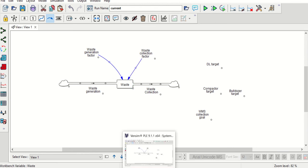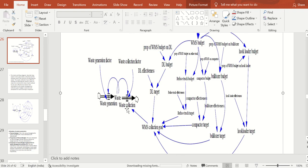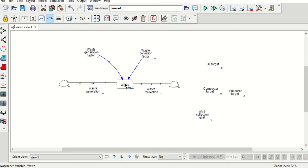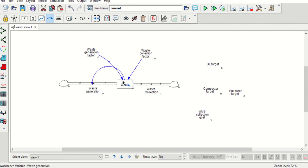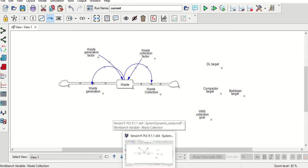We are just connecting the variables. The waste stock variable feeds into waste generation, and the stock variable also connects to waste collection. If you want to make a curved arrow, click on the waste variable, then click on a midpoint and drag it to the output. It will look similar to this. Now I will finish up the model by linking all the relationships.